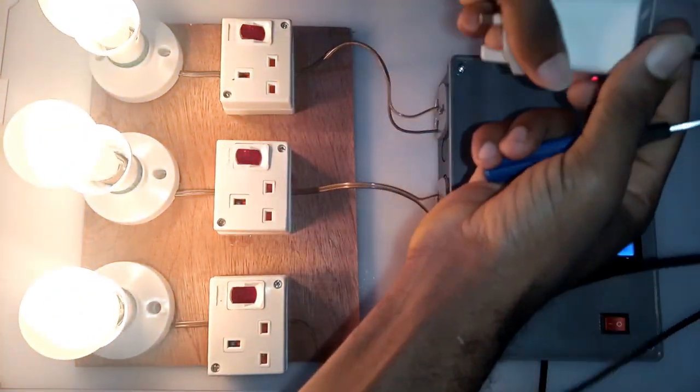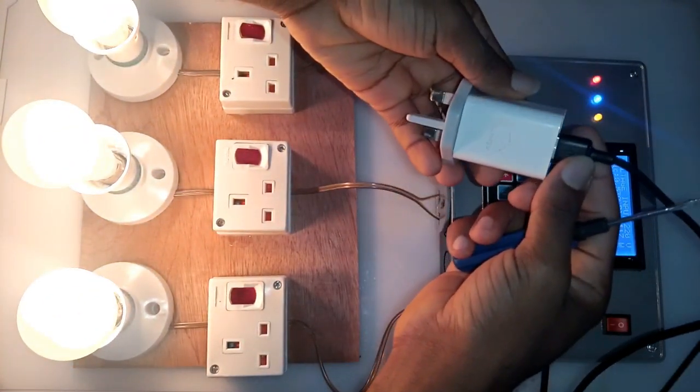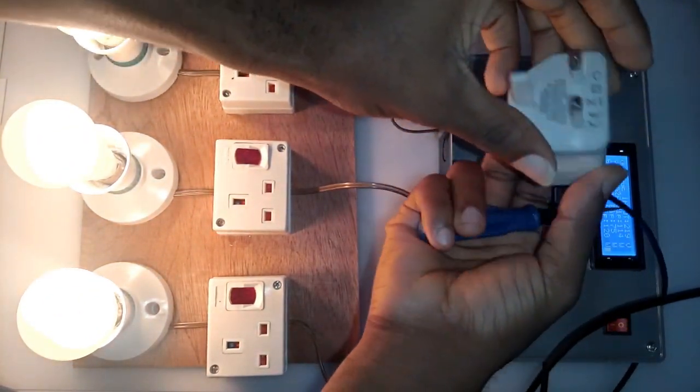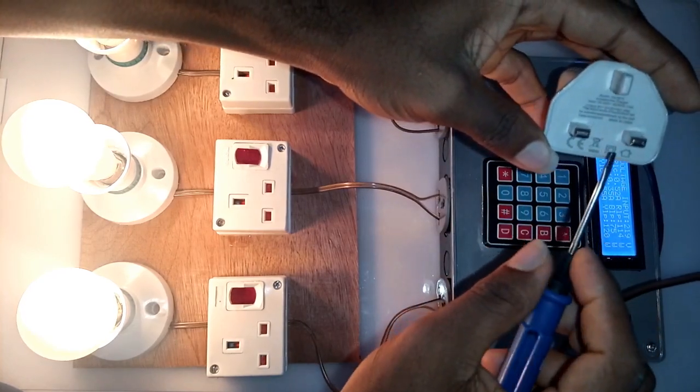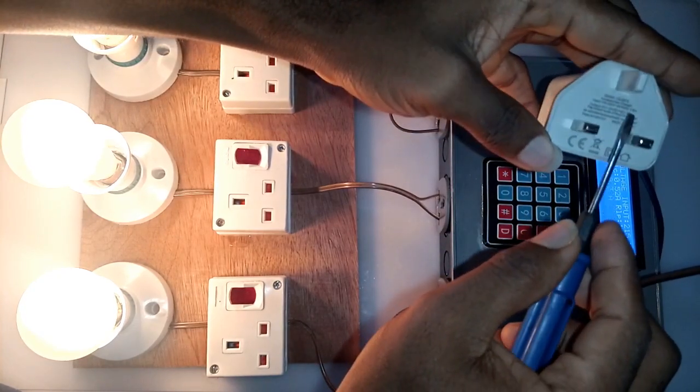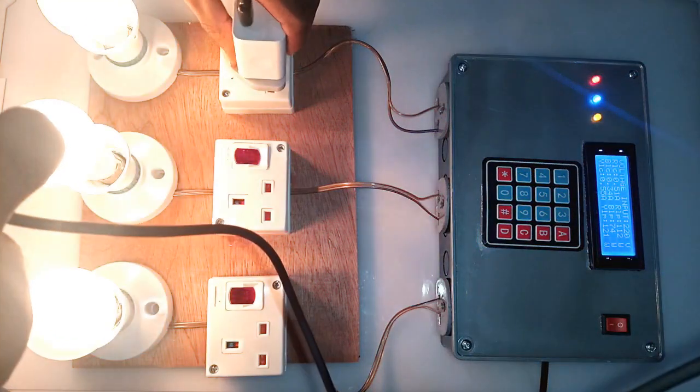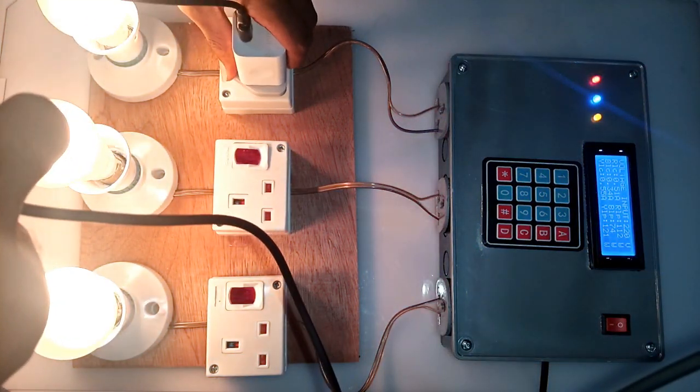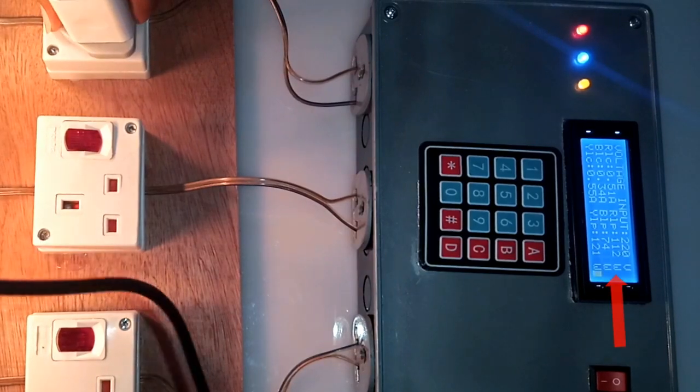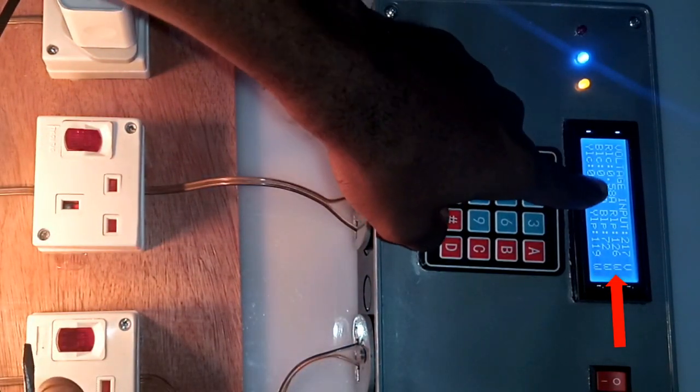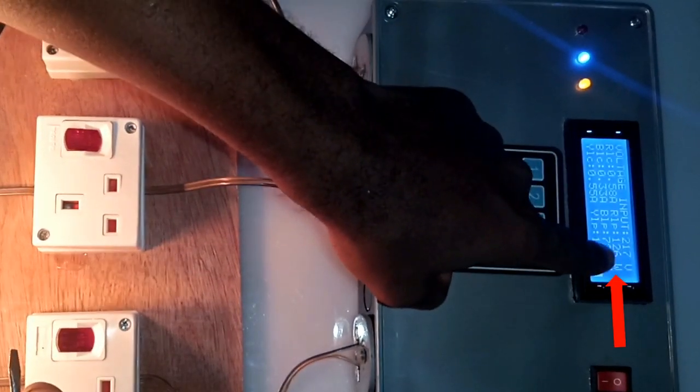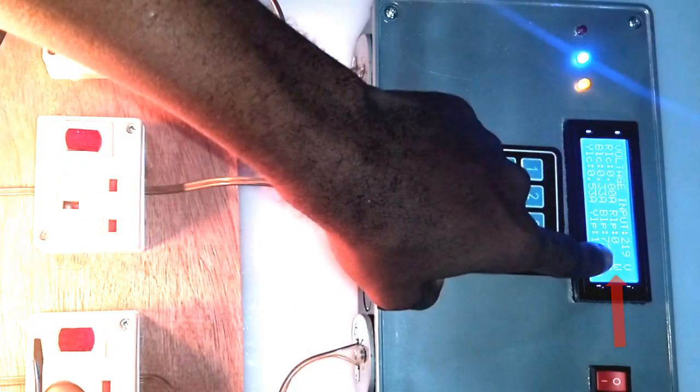My phone charger is 10 watt as I plugged it to the red line to add up to the recorded value of 117 watt. The value recorded now went above 120 watt and as such, the line was automatically cut off.